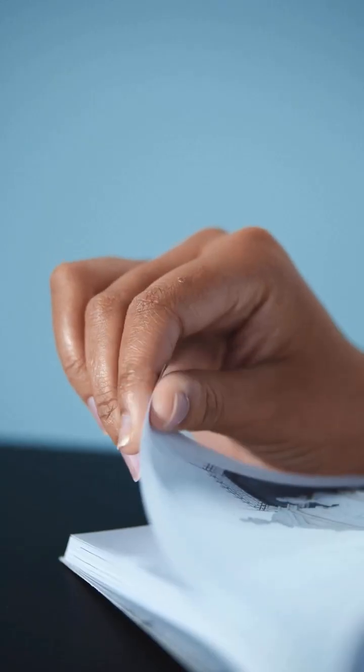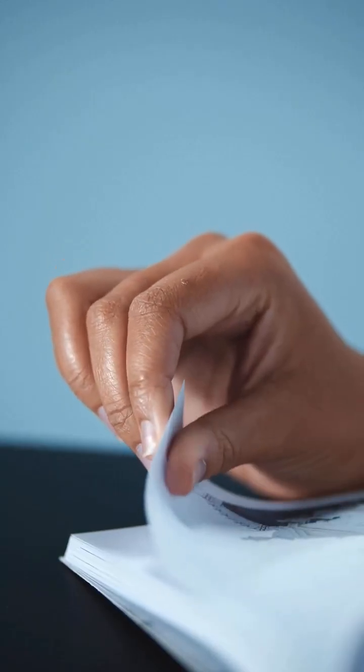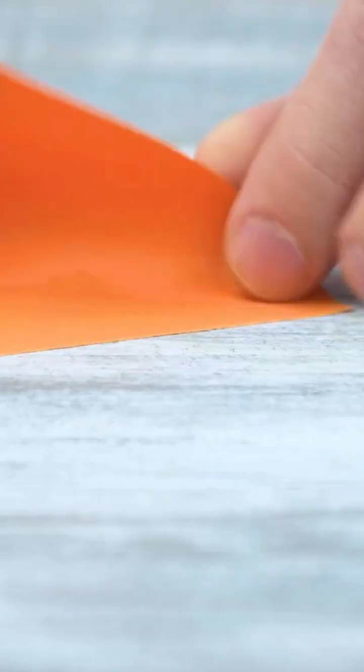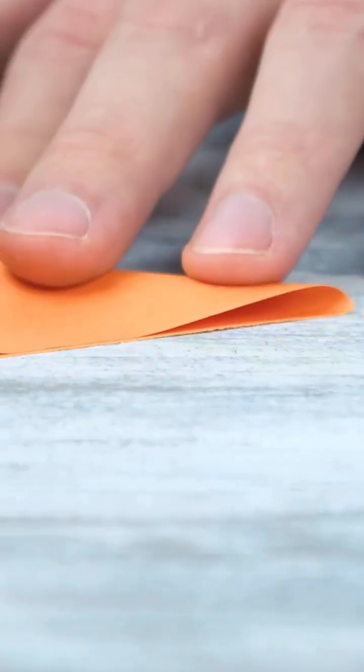Now comes the magic. When you cut A0 in half, you get A1. Cut A1 in half, A2, then A3, then A4, the paper you use every day. But here's the real genius part.